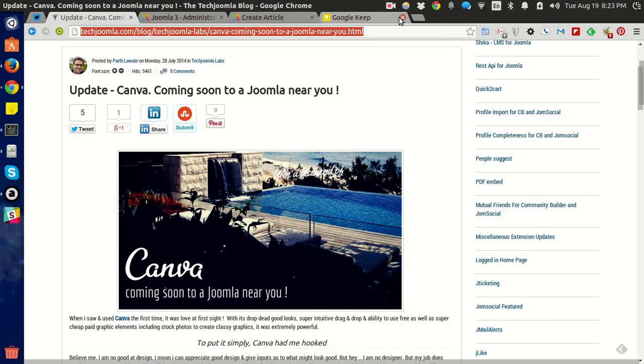A few weeks ago we announced that we'd be developing a Canva integration for Joomla on the Tech Joomla website. We have an update for you. We've completed the development of the plugin and a demo is ready to show all of you.